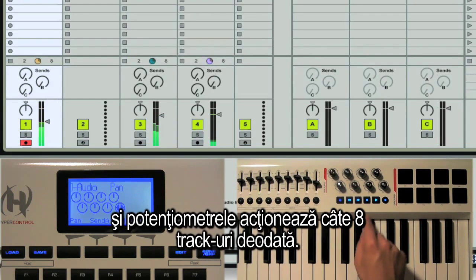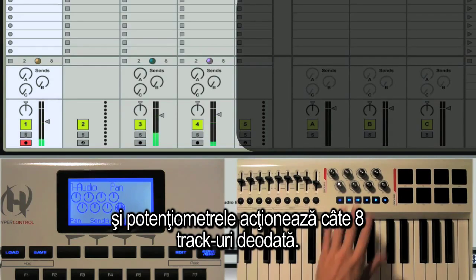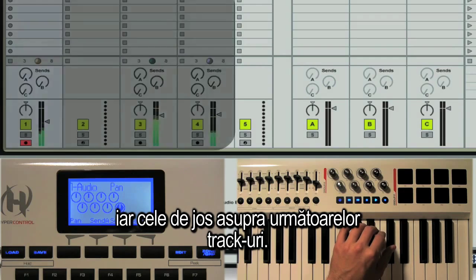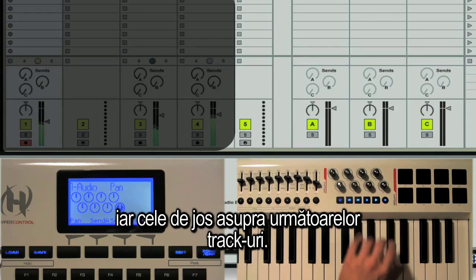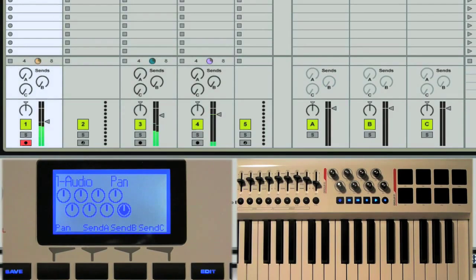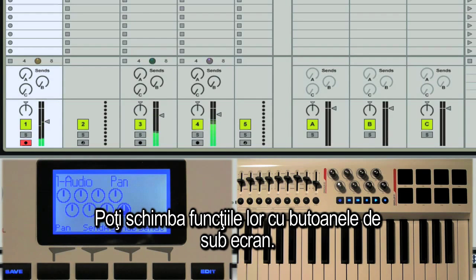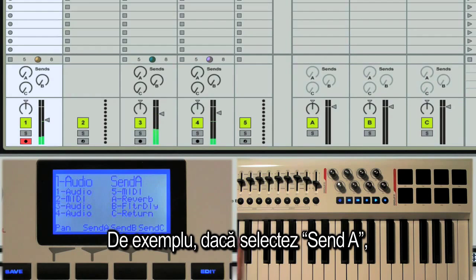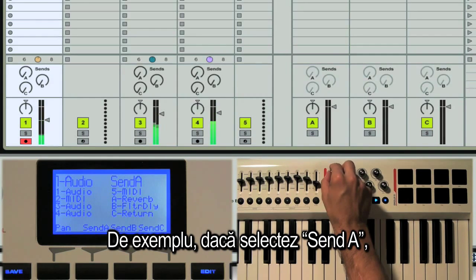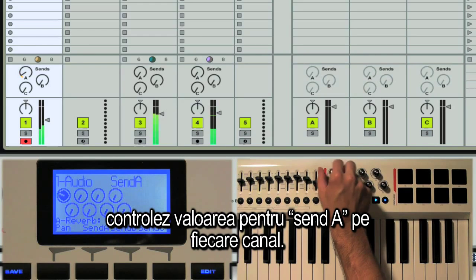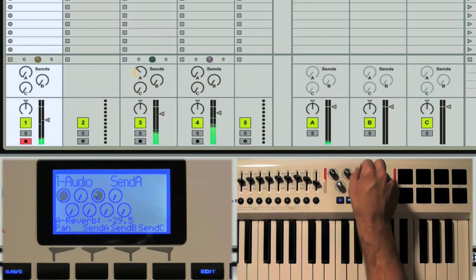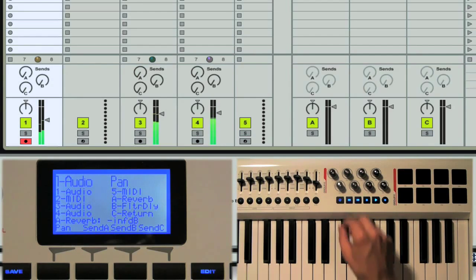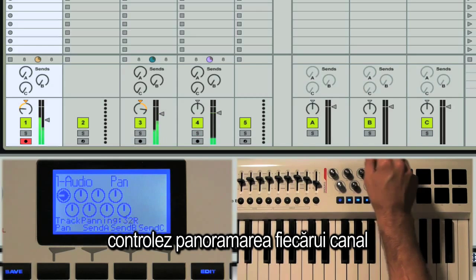The encoders are also mapped to eight tracks at a time — the top four mapped to the first four tracks in my session, and the bottom four mapped to the next four tracks. You can control their function using the soft keys below the LCD. For example, if I press Send A, now I'm controlling the Send A amounts for the eight tracks in my session. If I press the pan button below the LCD, now I'm controlling the pan for each of my eight tracks.